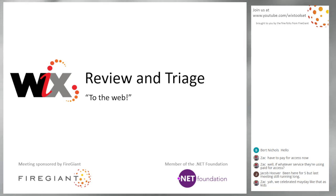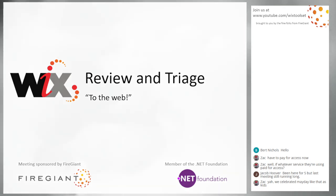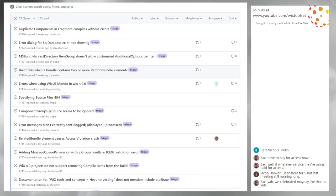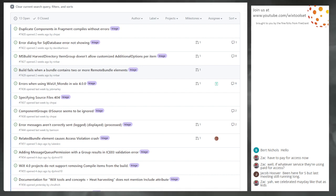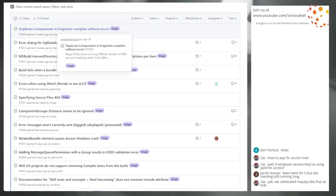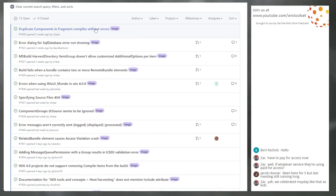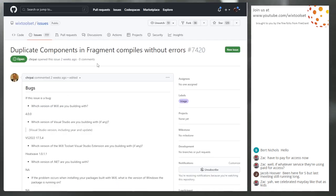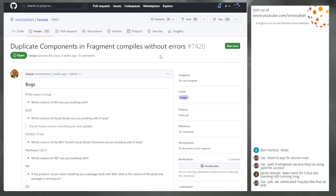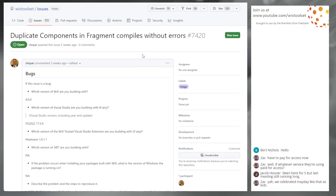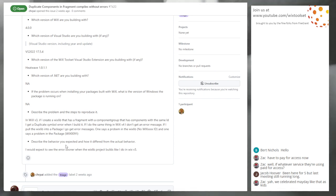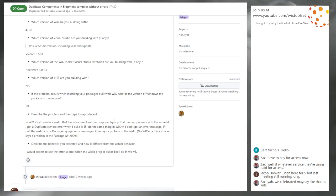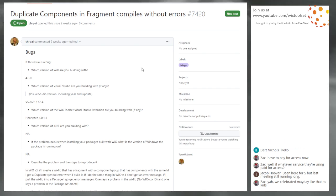Let's go do triage. Bob, you ready? All right, so these are new issues — things that we have not seen yet. Let's jump into issue 7420: Duplicate components and fragment compiles without errors. This is in a WixLib.